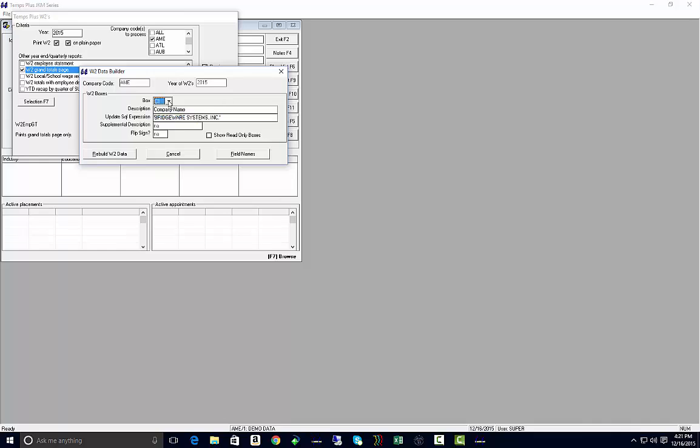As you get down to box C1, C2, C3, federal ID number, you'll see that your update SQL expression should be pre-populated with information within single tick marks. Those single tick marks are going to say, hey, whatever's in this update SQL expression between those tick marks.